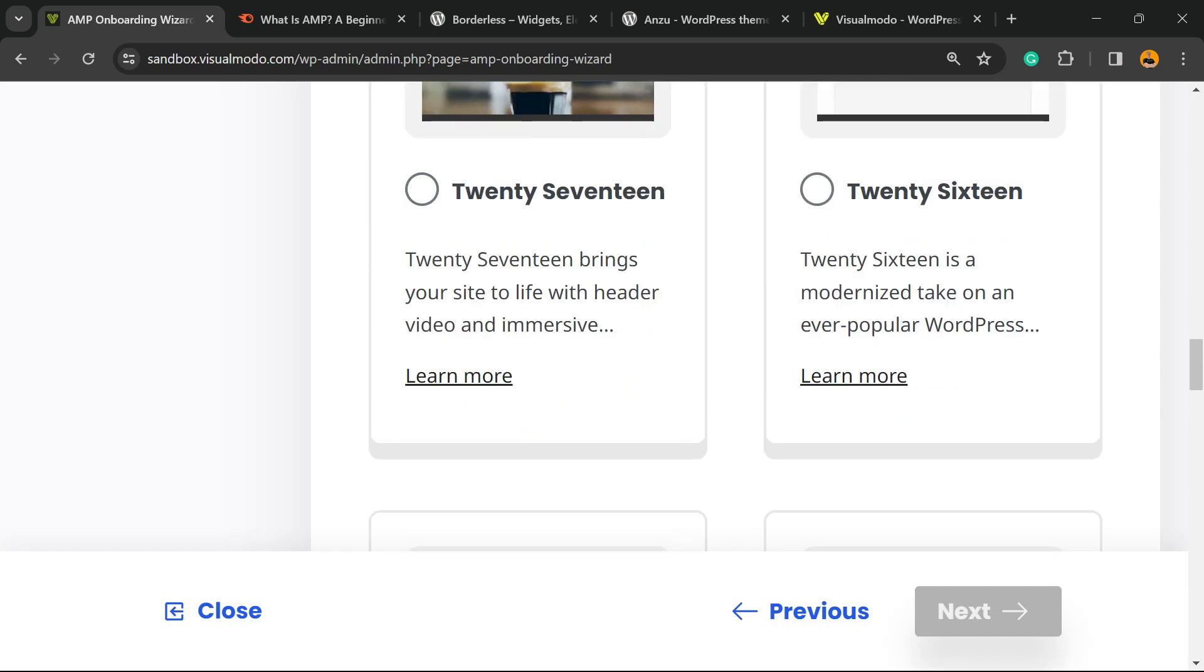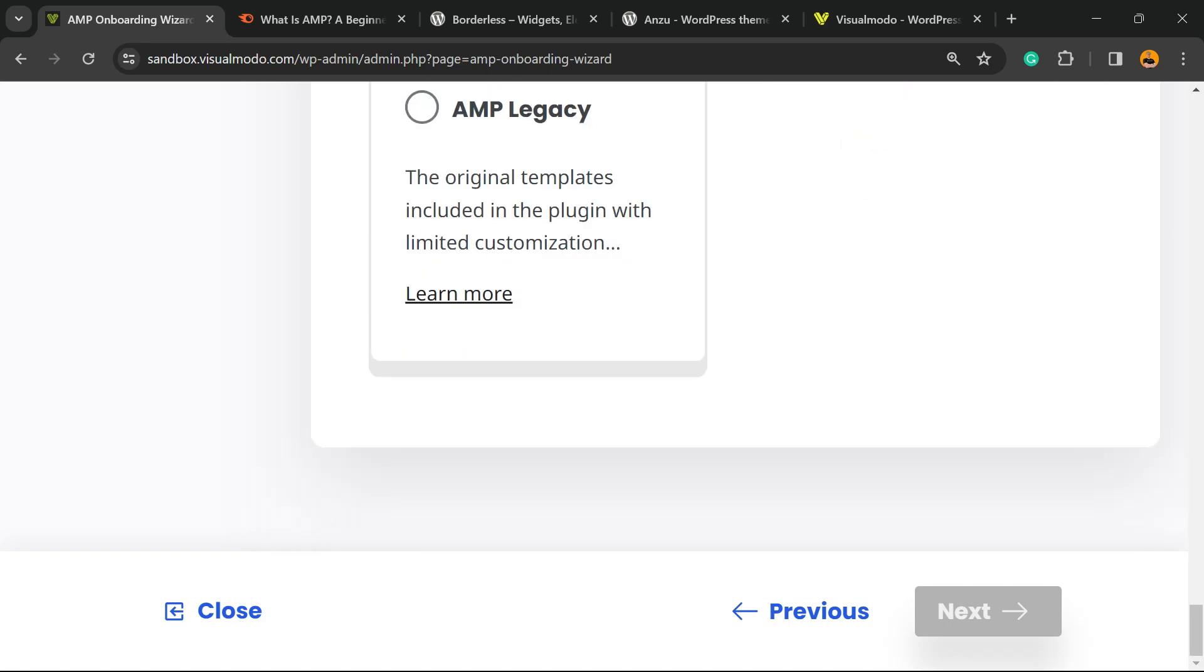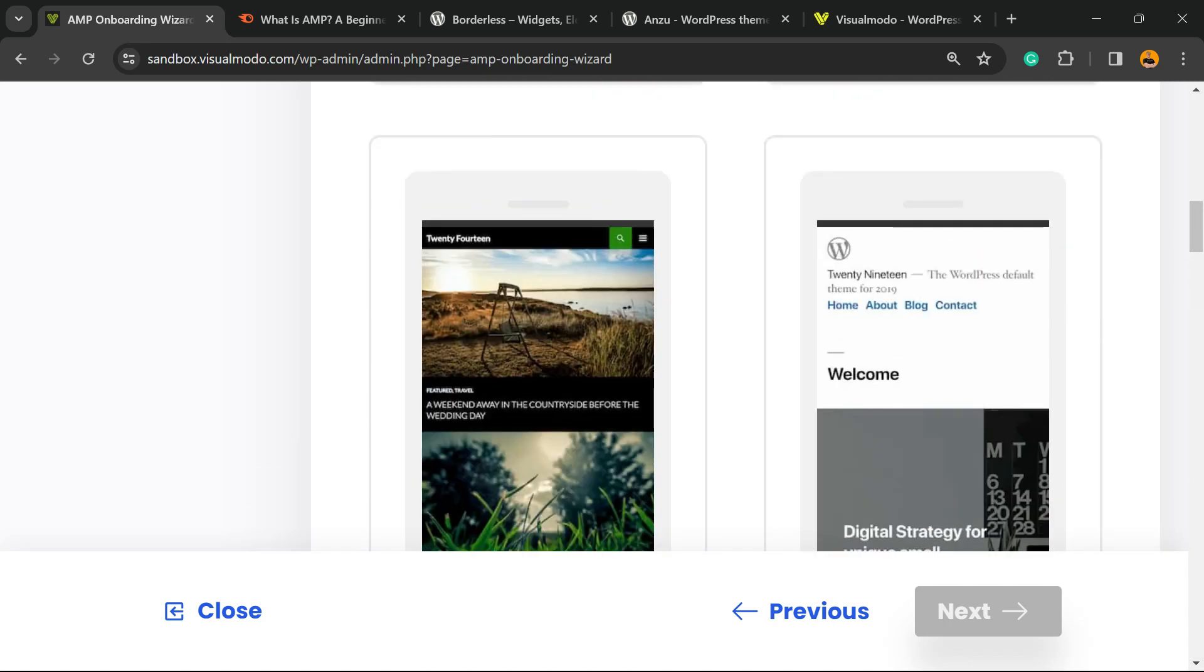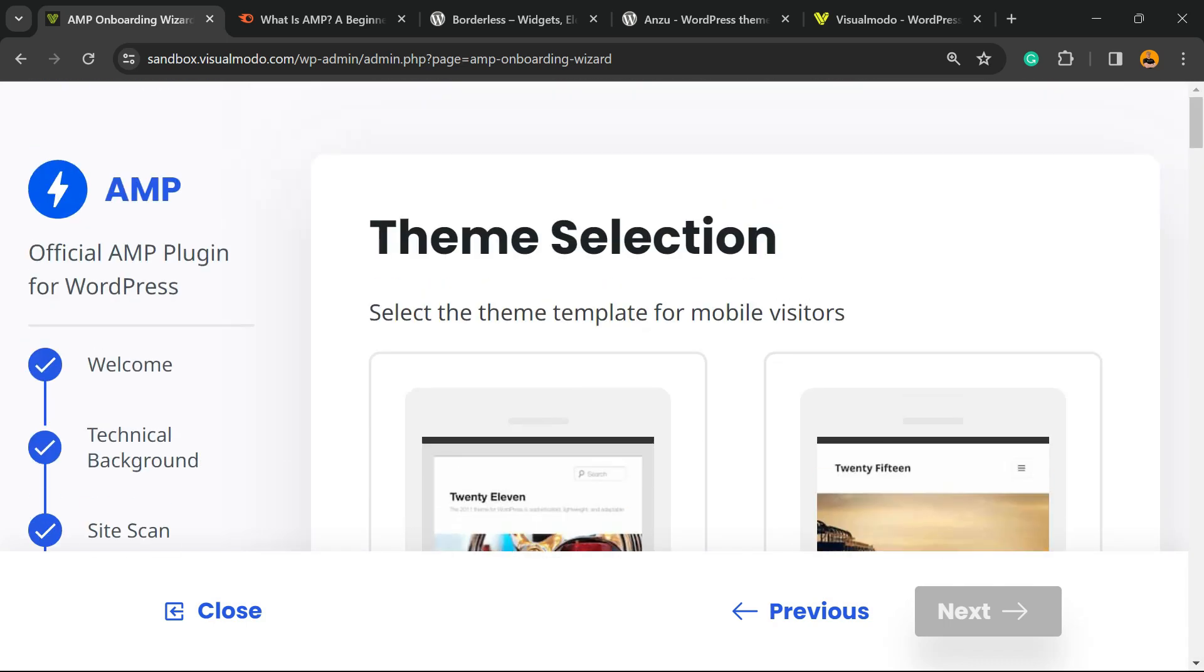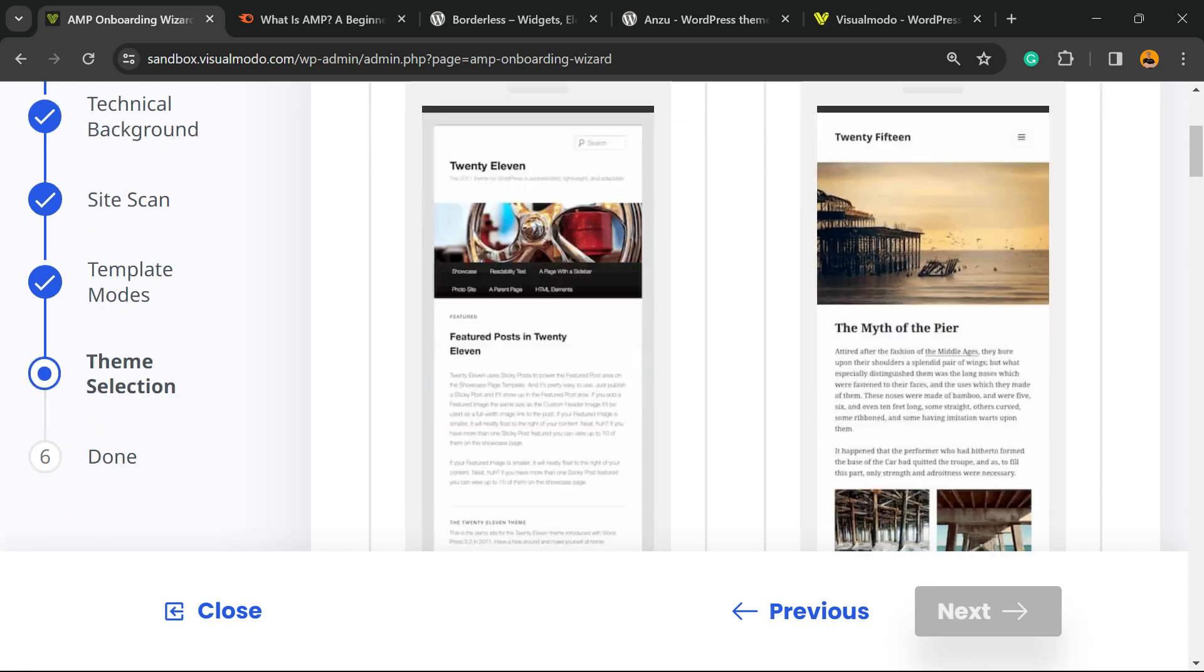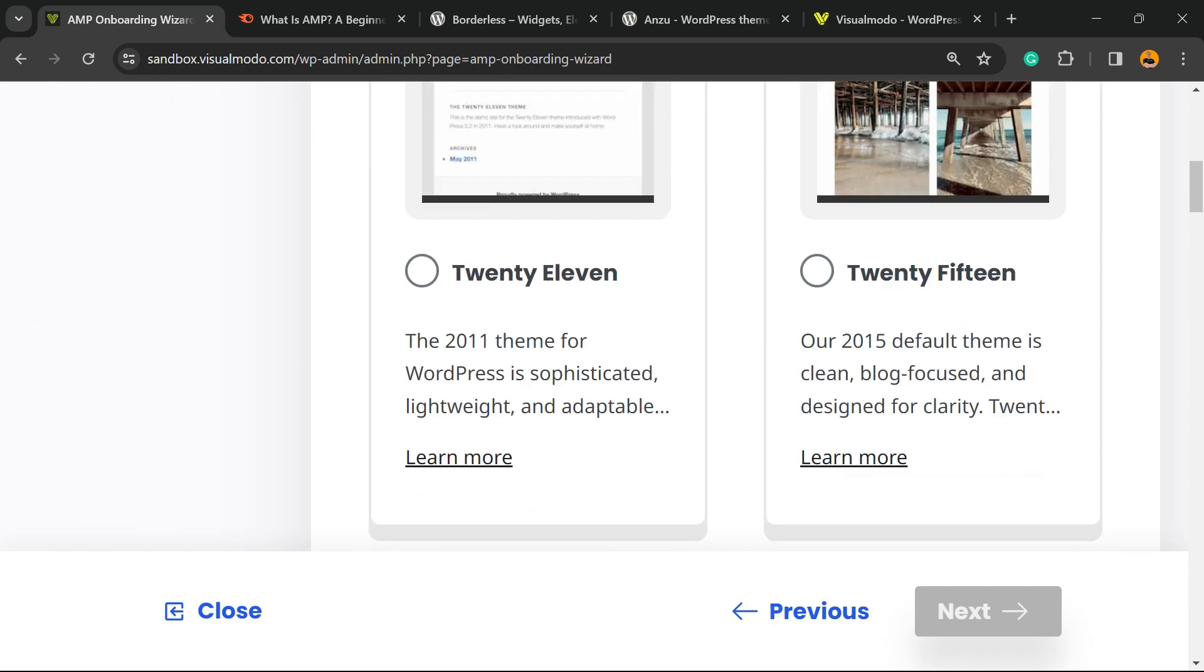It's quite limited, and this theme will only work on mobile—the theme or template for mobile visitors is up to you.